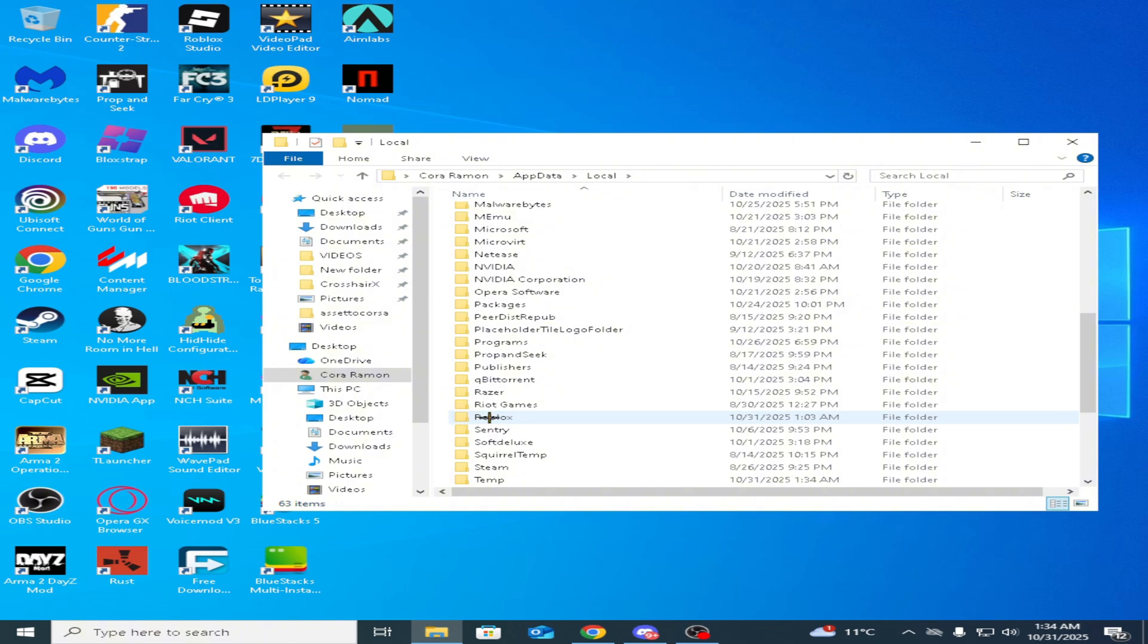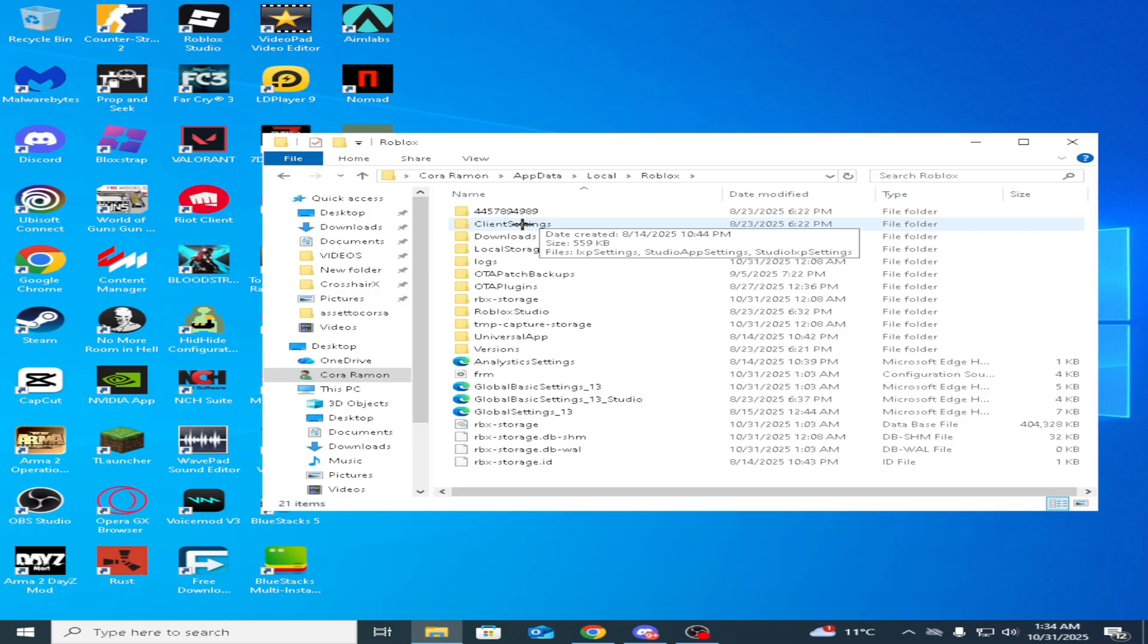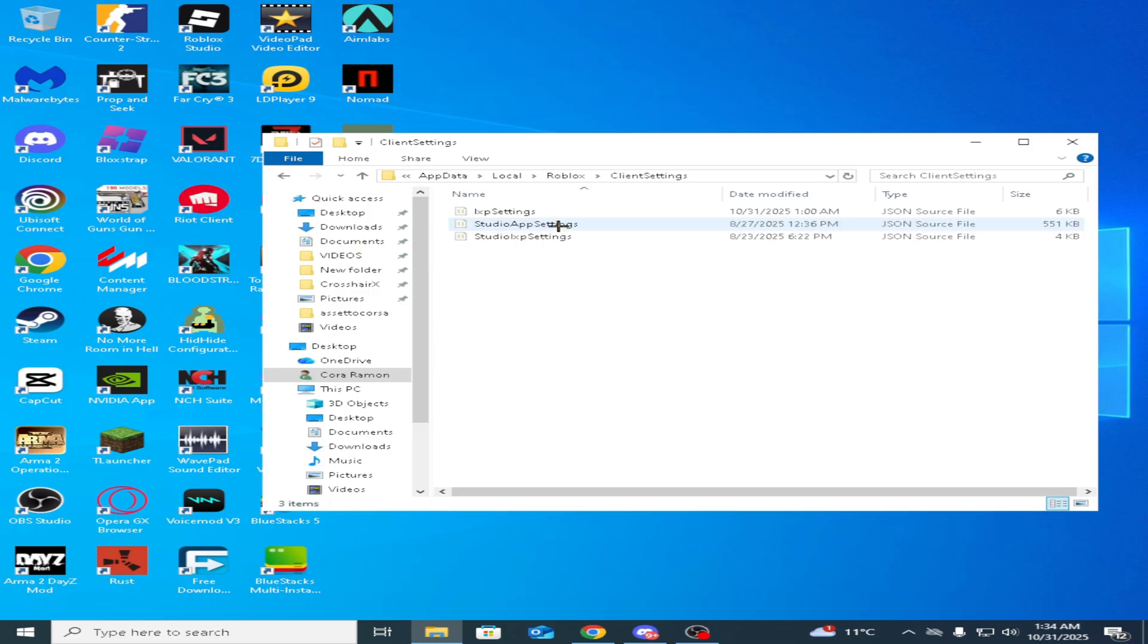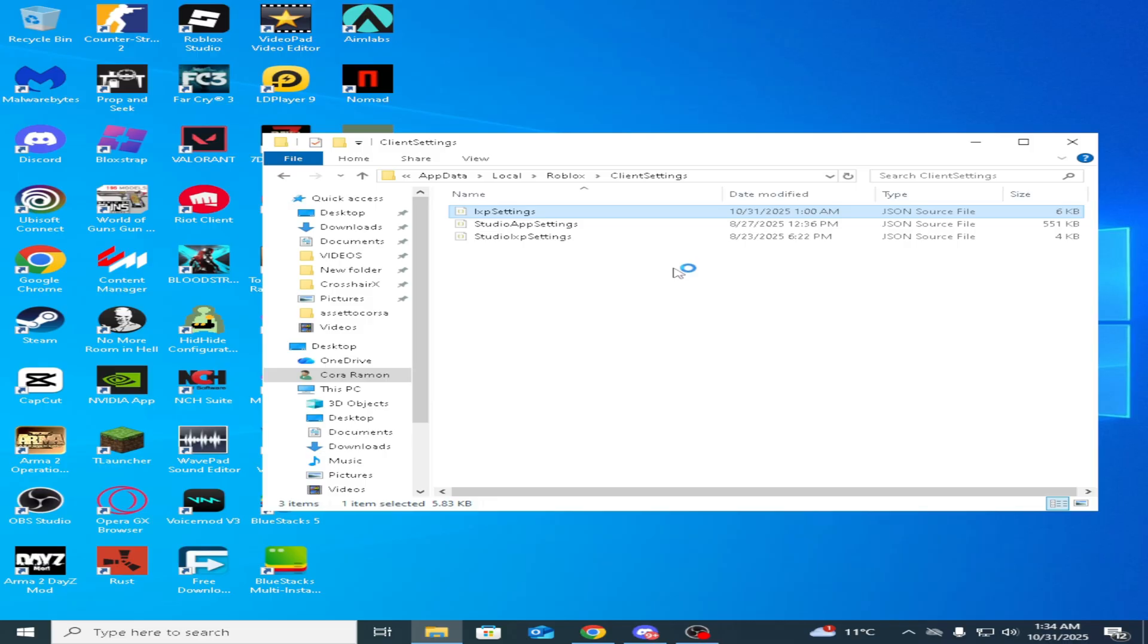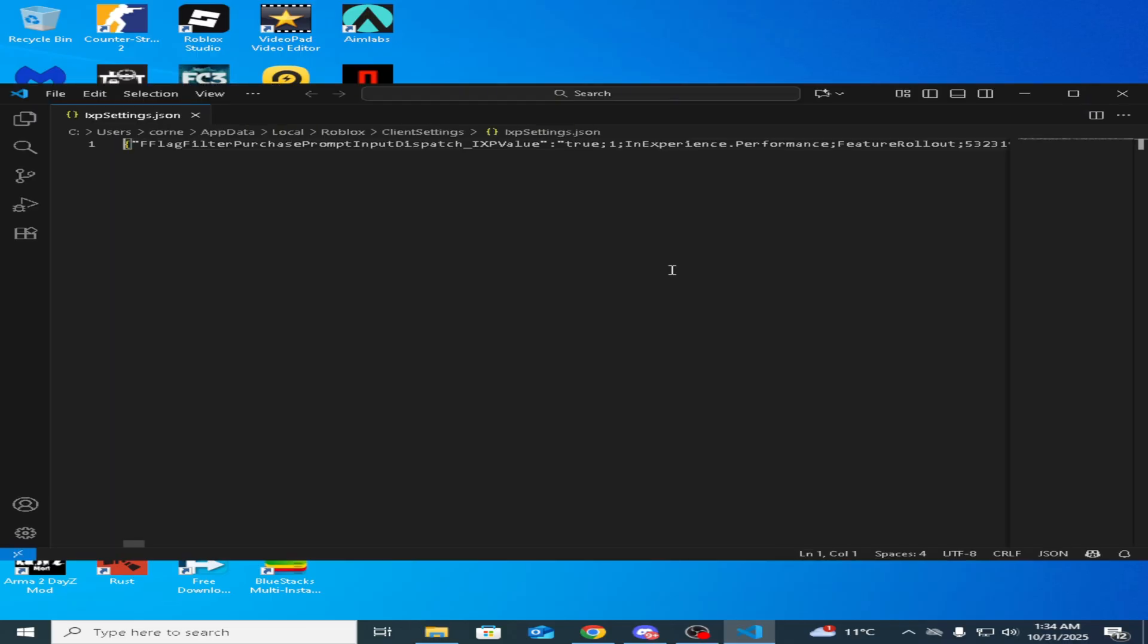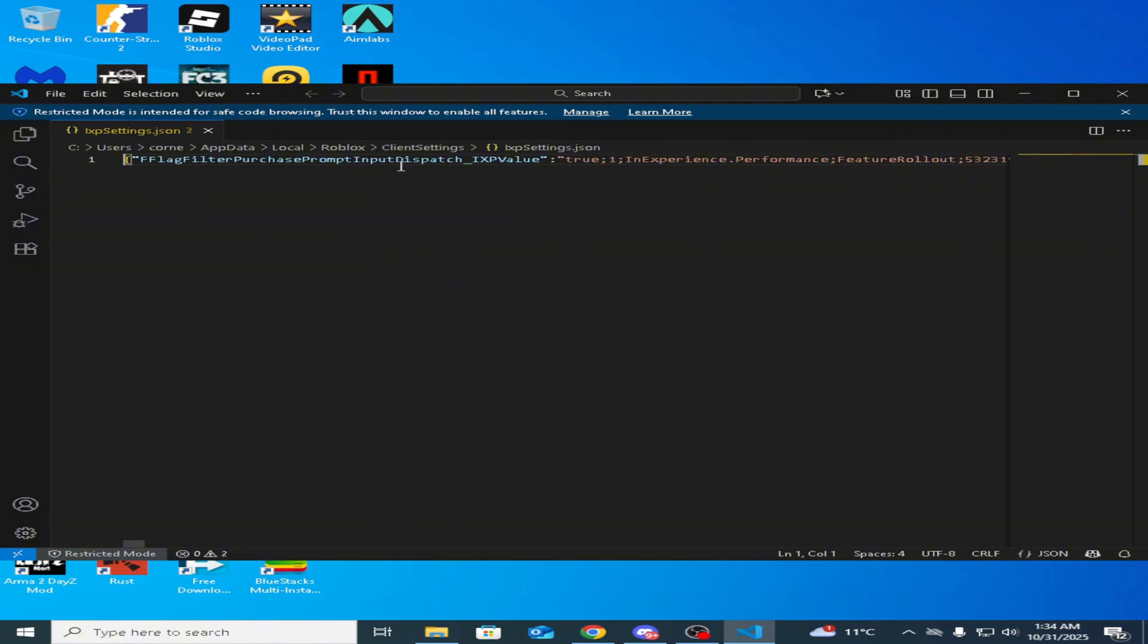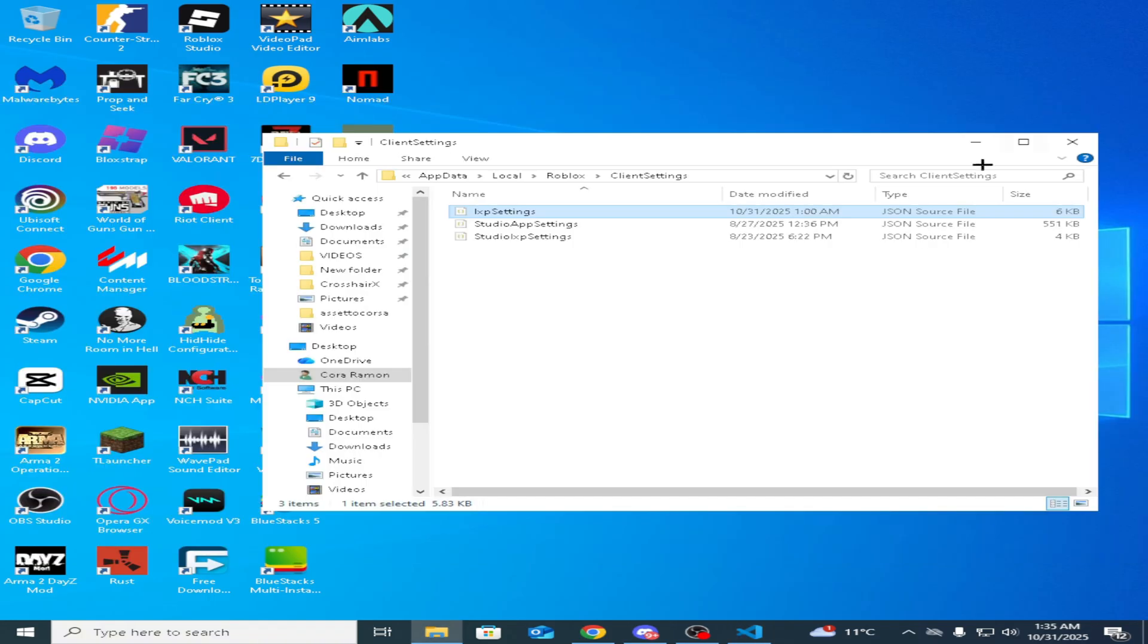Then you scroll down and find Roblox. Double click on Roblox, go to client settings—this one—right click on it and it says open with. Then once you're in here you want to press Ctrl+A, delete, so you delete those.